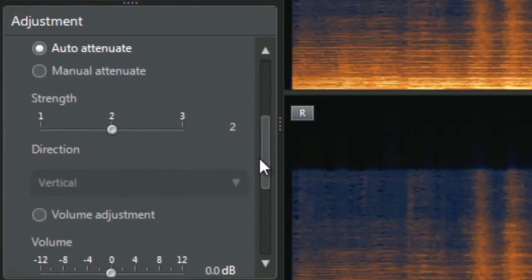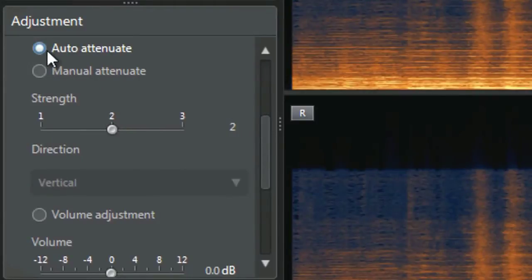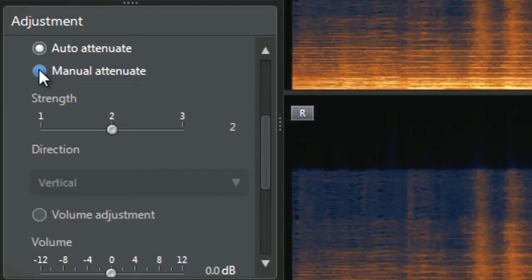Then you have the choice between automatically attenuating or manually attenuating the sounds. Manual attenuation gives you more control. Let's select manual attenuate.